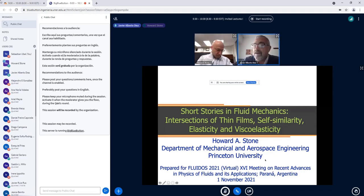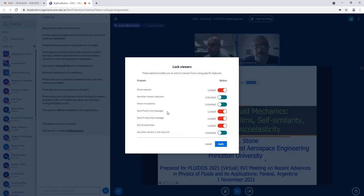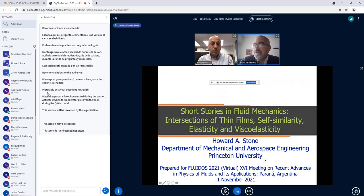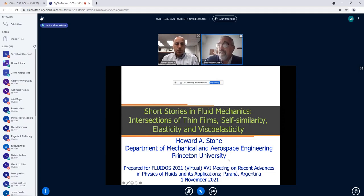I'm very glad to be the chairman and presenter of the first invited lecture in this new version of FLUOS 2021 in virtual form. It's my pleasure to introduce Professor Howard Stone to the audience.